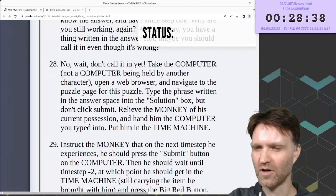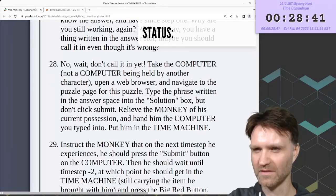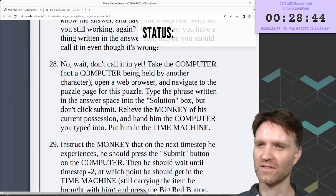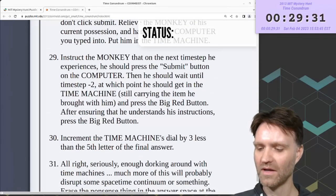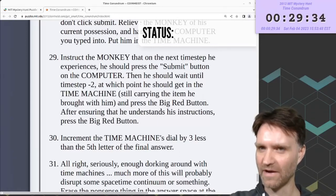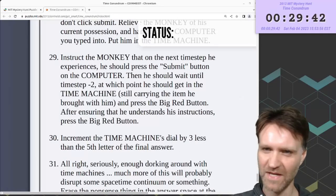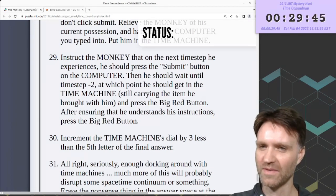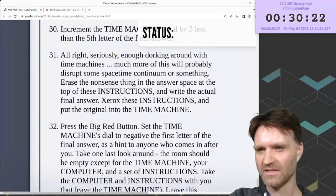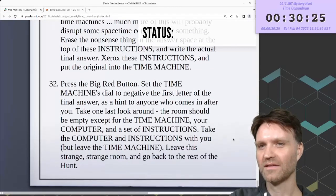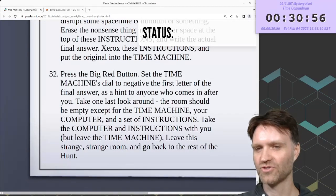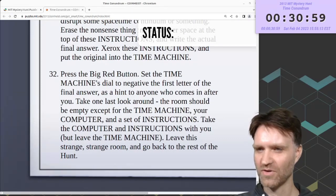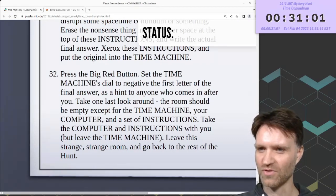Take the computer, open a web browser, and navigate to the puzzle page for this puzzle. Type the phrase written in the answer space into the solution box, but don't click submit. In steps 28 and 29, you send a monkey back in time with the computer and have it submit the answer — that must be Red Herring being submitted, sometime before time step negative 2, so before you start the puzzle. Then: Xerox these instructions and put the original into the time machine. Step 32: press the big red button to send the instructions back in time. Take the computer and instructions, leave this strange room, and go back to the rest of the hunt.